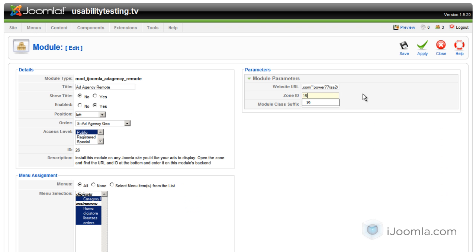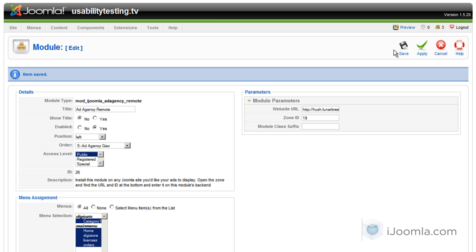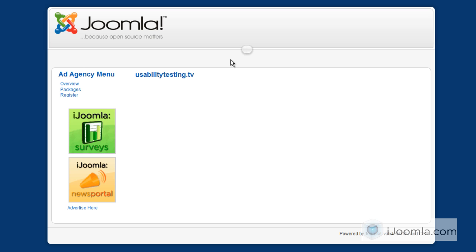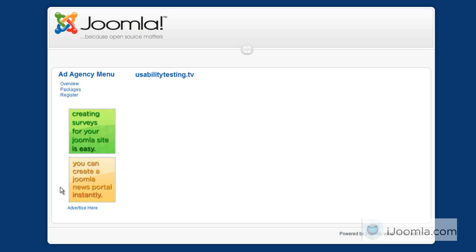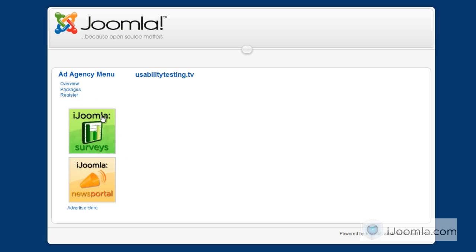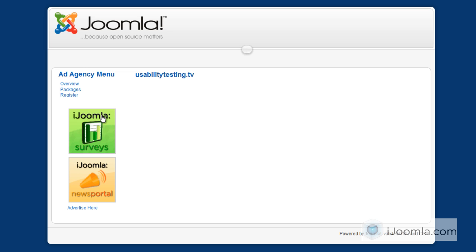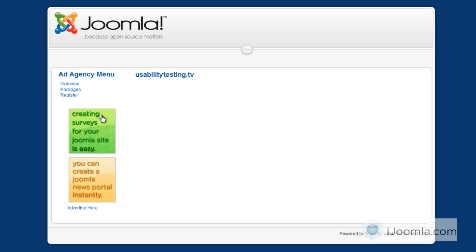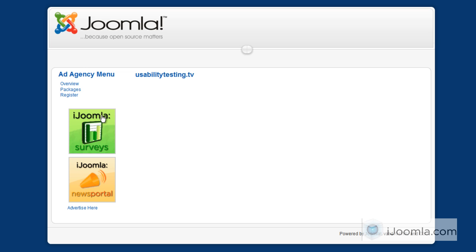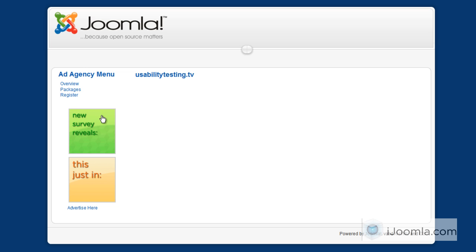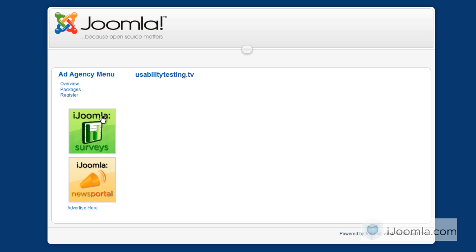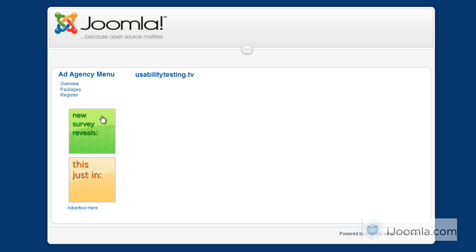We're going to click Apply and see how it looks on the front end of this new site. Here it is — this is the new site that we're having those ads on, and we don't have to have Joomla Ad Agency installed on it. This is very useful if you want to sell advertising to other sites. It's not just the site you have currently — you can easily offer your advertisers the ability to advertise on a different site.